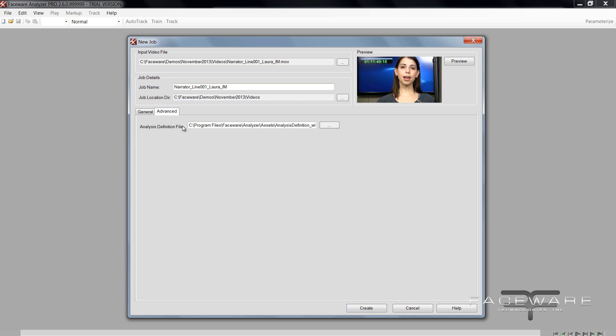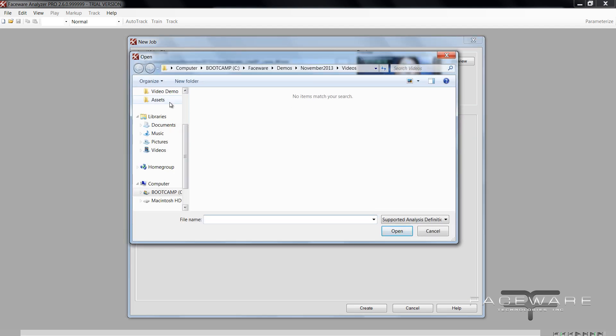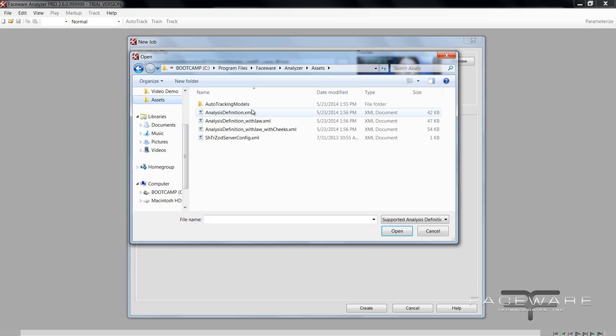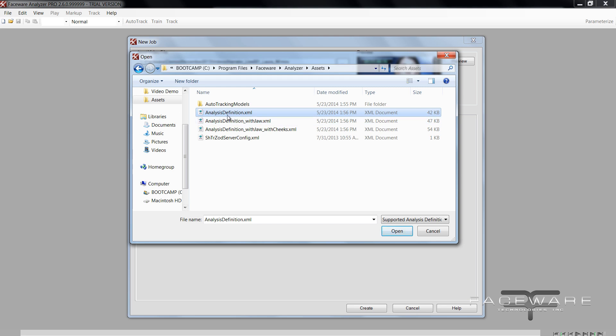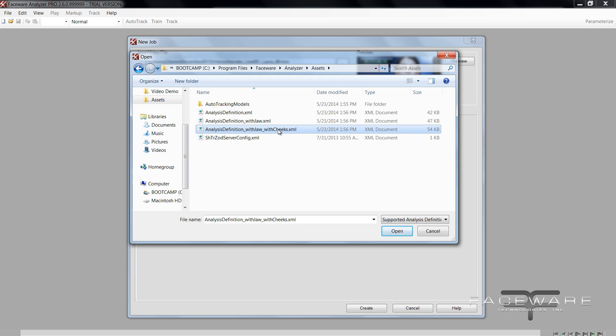Now analysis definition file, this is placed in the advanced tab because this is an advanced feature. If you're completely new to Analyzer and you've never tracked the face before, I don't recommend jumping right into this. Analysis definition file, so go ahead and browse. The analysis definitions are found in the installation folder of Analyzer, so you're going to go to C program files faceware analyzer and assets. We now ship with three different analysis definitions. There's the base scheme which is just the traditional landmark set with the brows, eyes and mouth. There's also with jaw and there's with jaw and with cheeks. For now I'm just going to choose analysis definition with jaw.